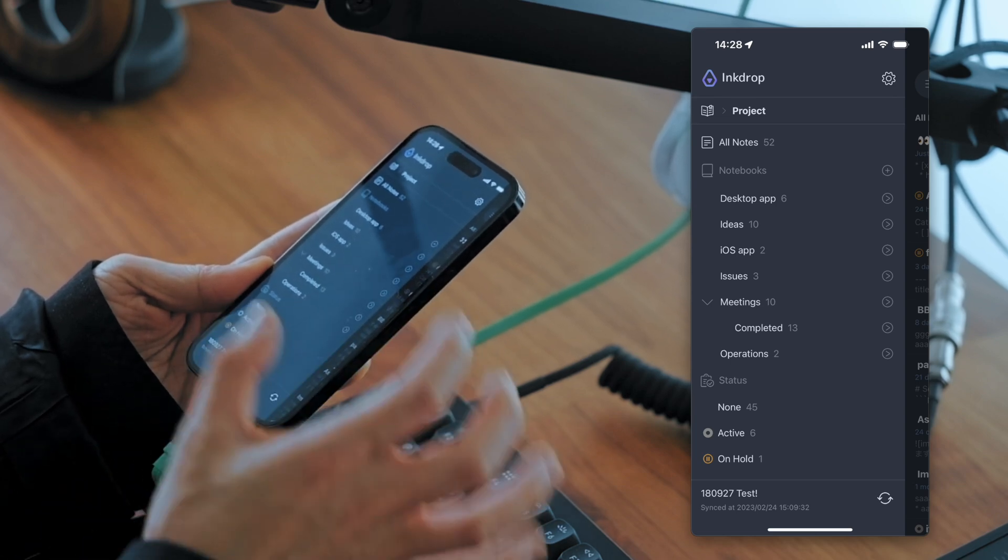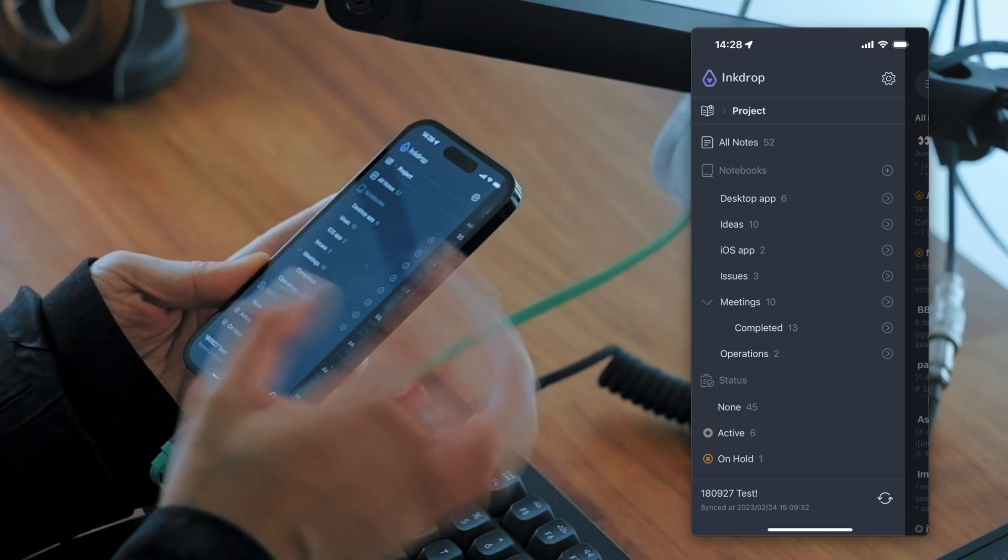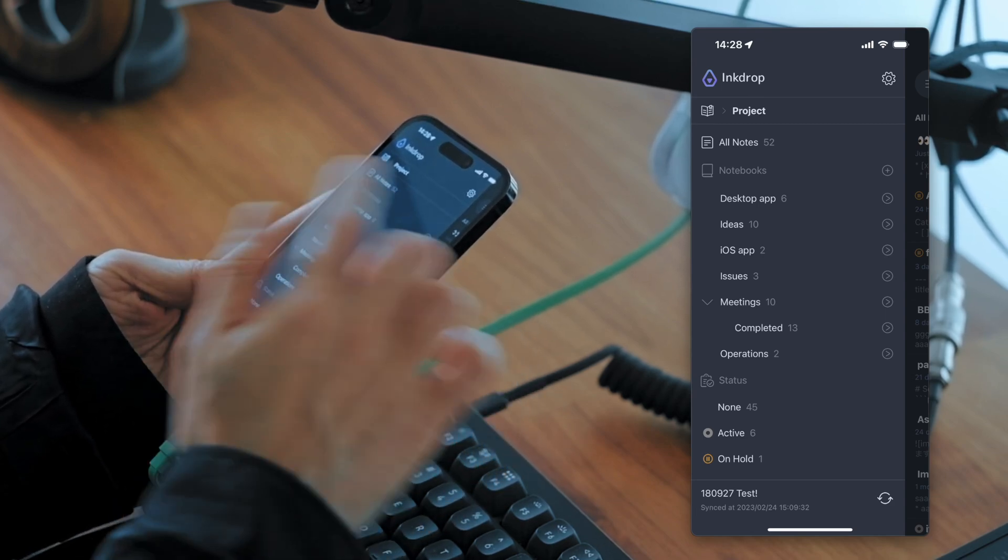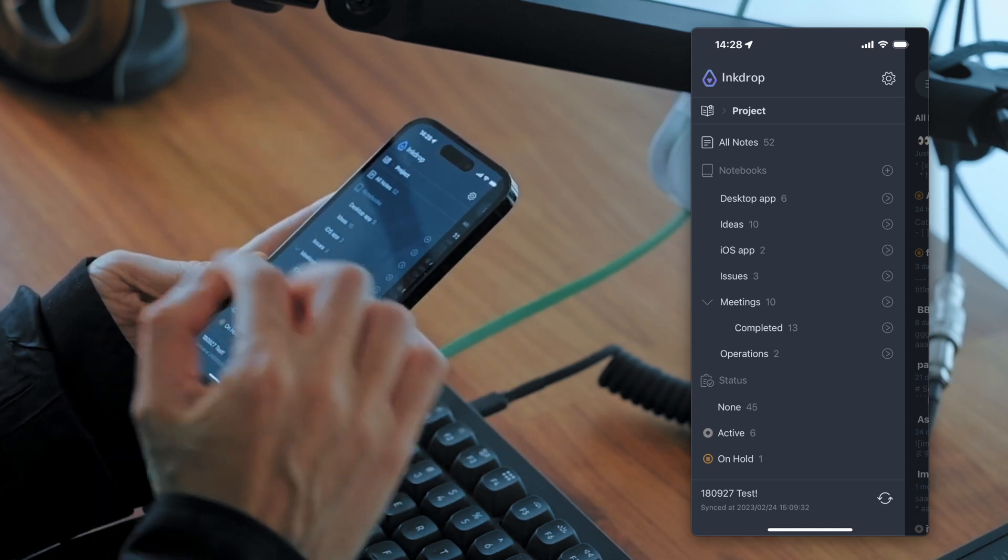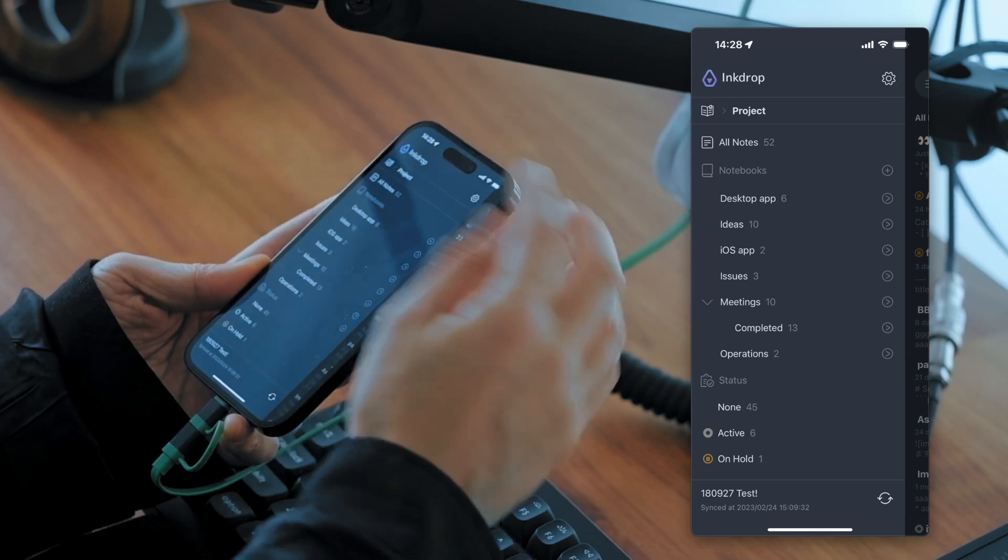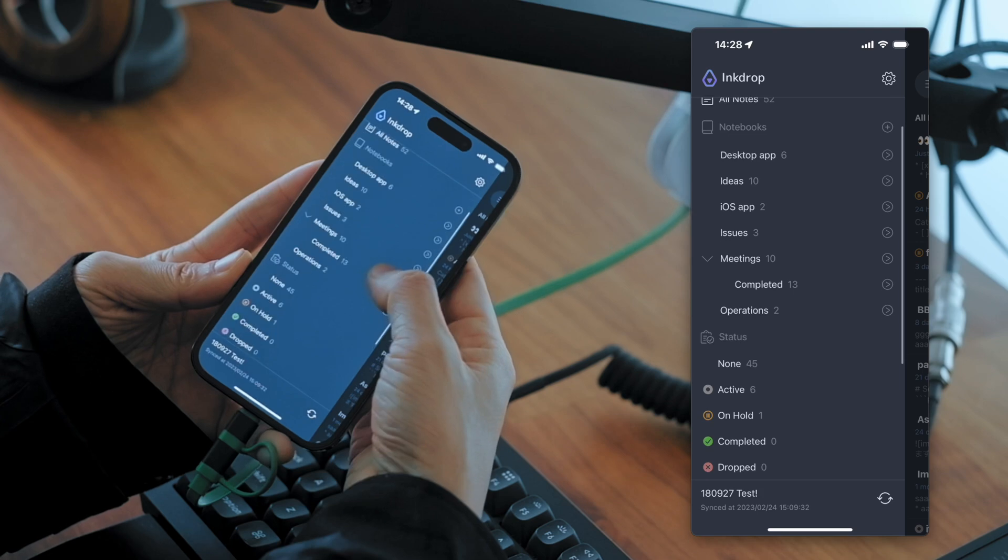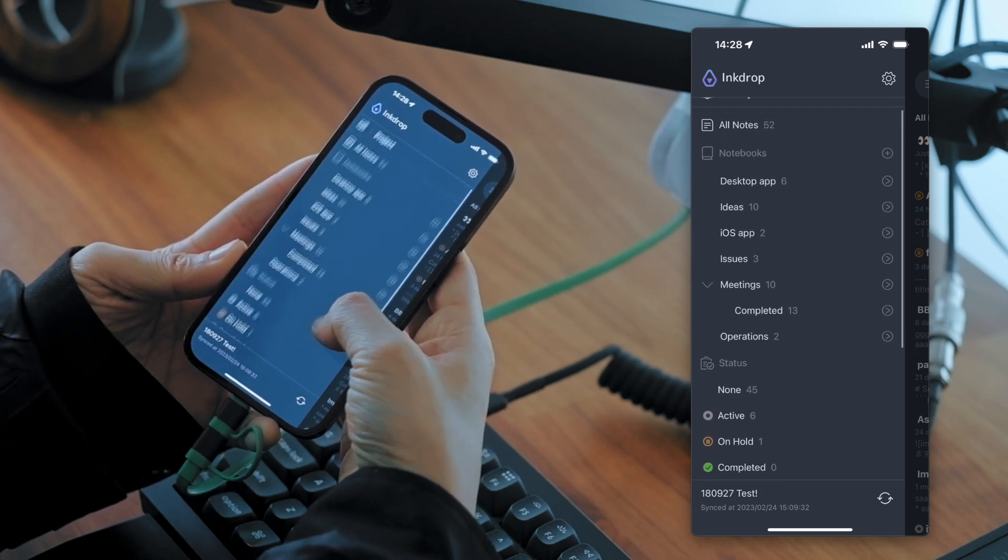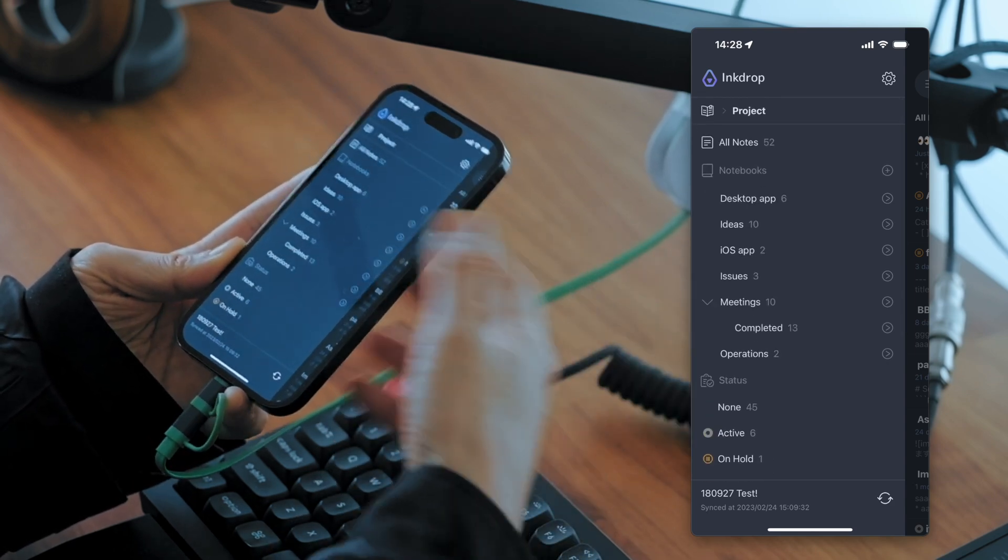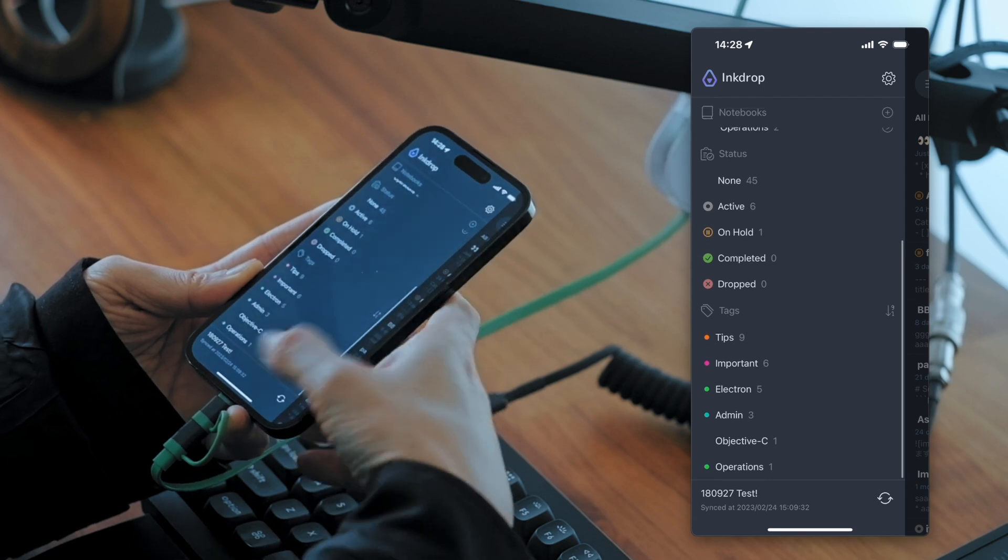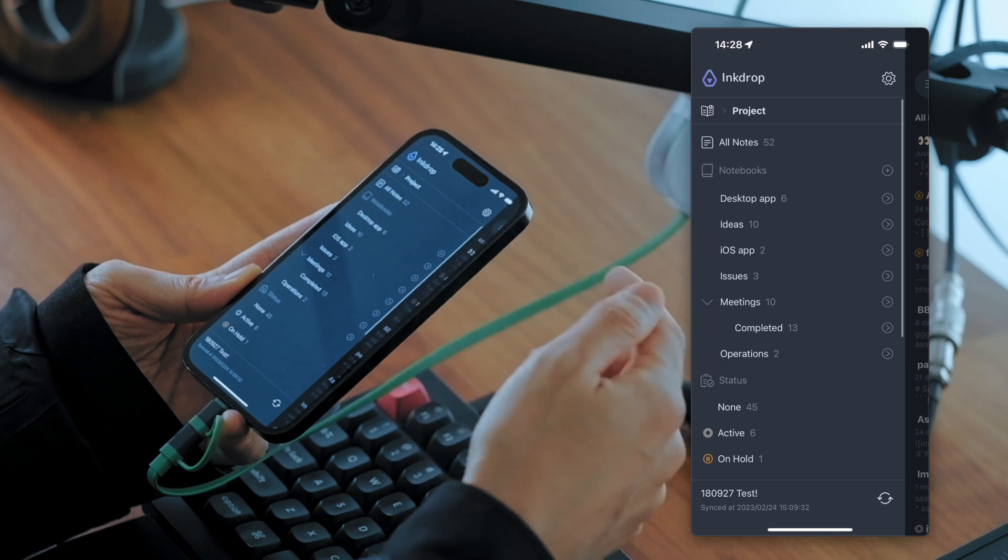And then the sidebar changes the view. And it now shows notes and it shows only notebooks and status tags about the project. You can see here. So it greatly helps you focus on a certain project.